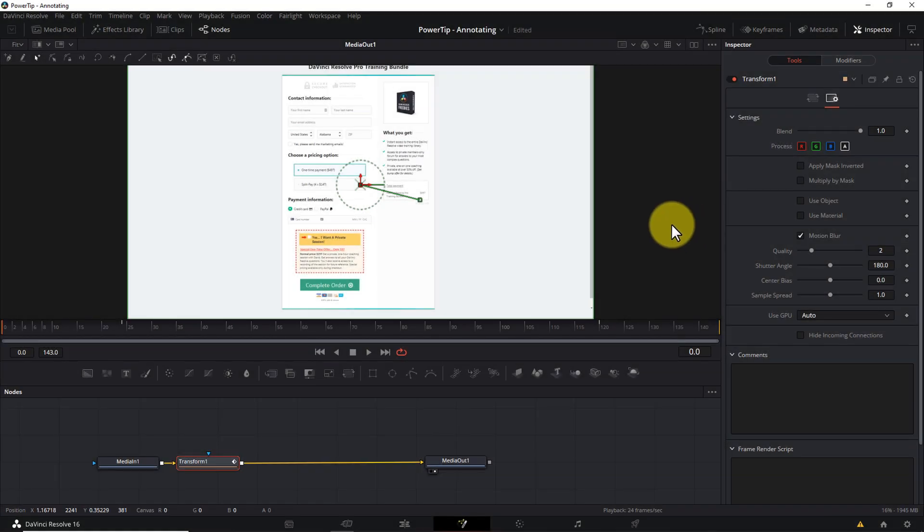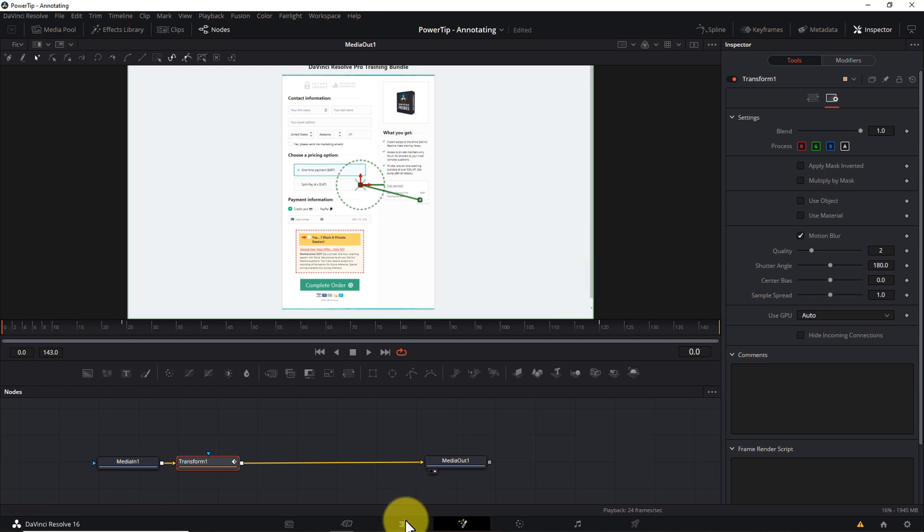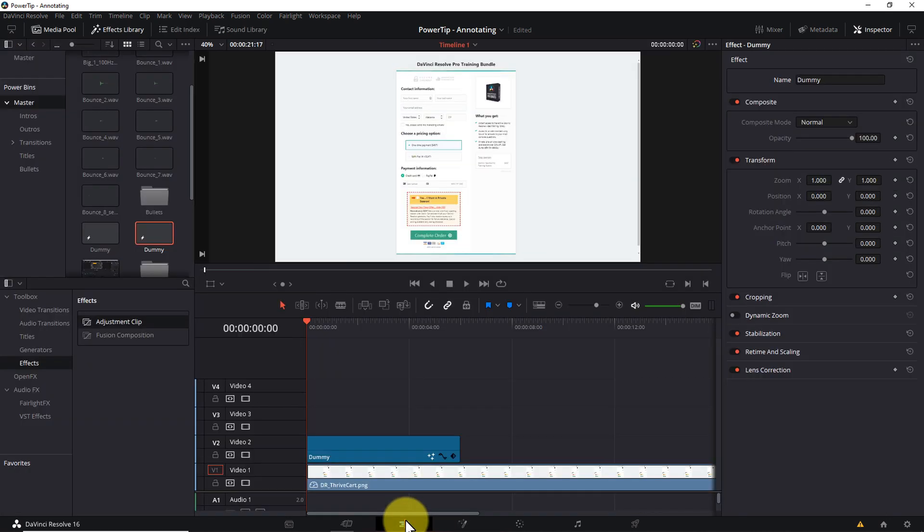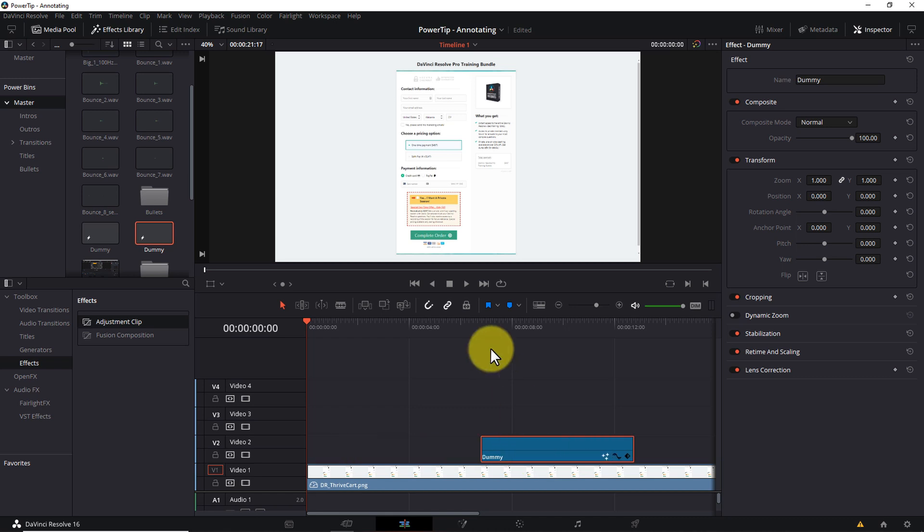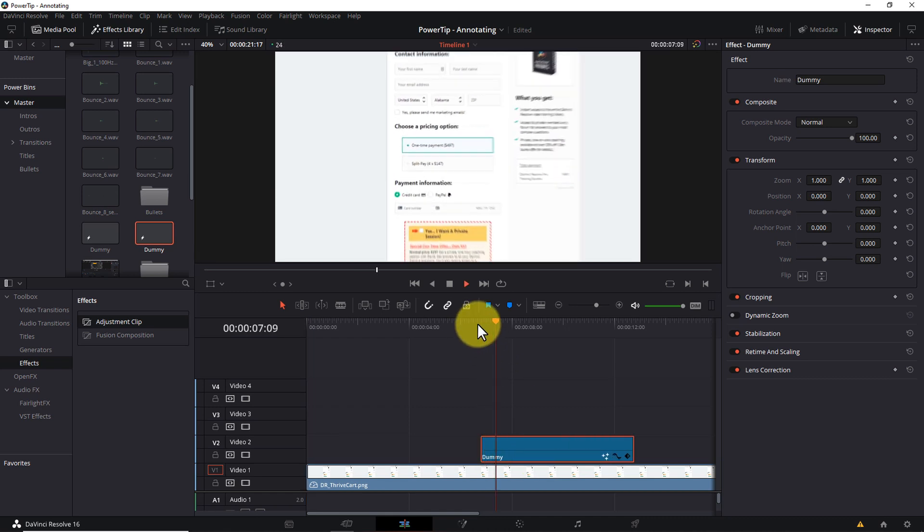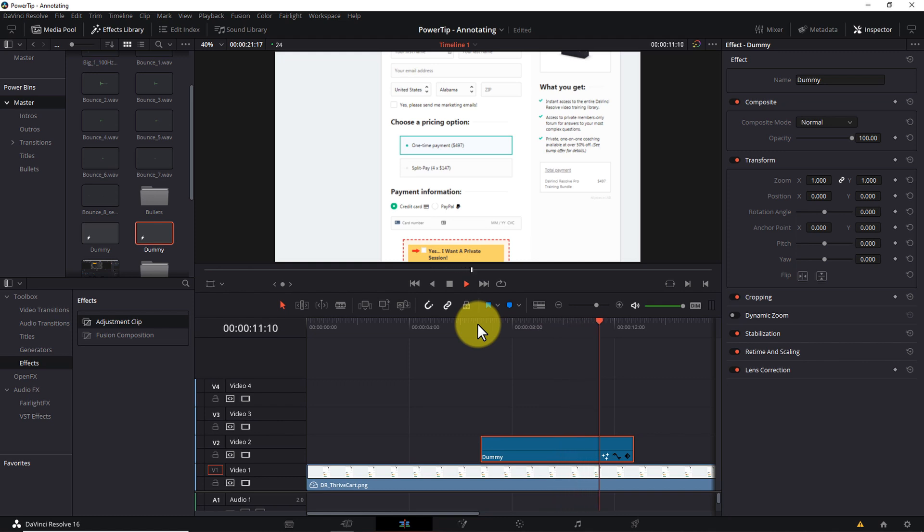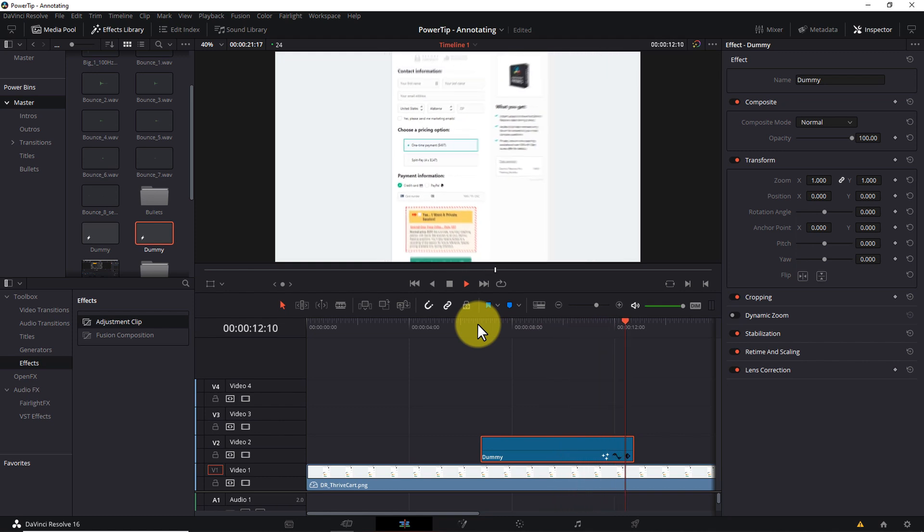Now don't forget, because this effect is inside an adjustment clip, you're free to drag it anywhere you want on the timeline, and the zoom effect goes with it. Just keep in mind, if you want to make the effect longer or shorter, you'll need to go back into Fusion and adjust the placement of your keyframes. All right, let's move on to annotation technique number two, the spotlight effect.